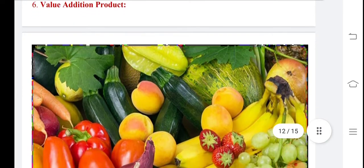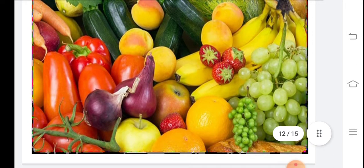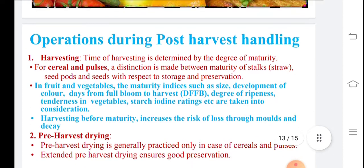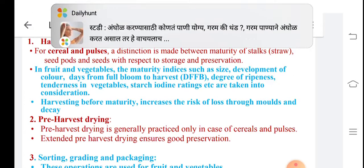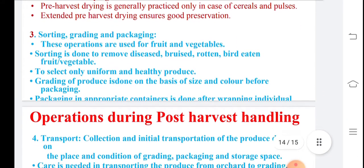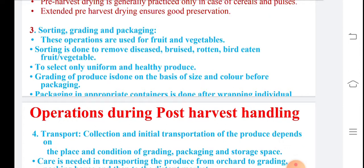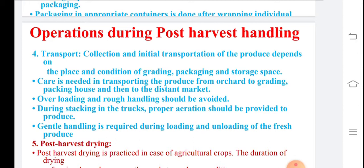In value addition, different products from apple, pears, grapes, and bananas are important. Pre-harvesting and the degree of ripeness are also important for cereals and pulses. Sorting, grading, and packing should ensure produce is healthy and uniform in size and color. During post harvest handling, transport is important depending on the place and condition, and proper packing is essential.